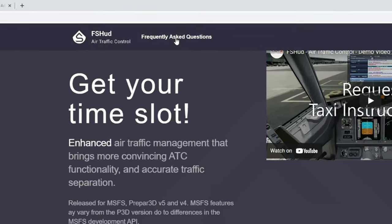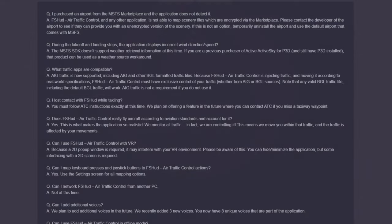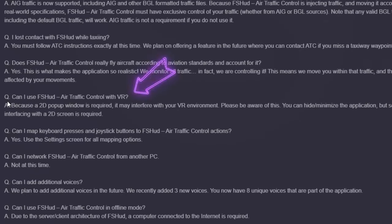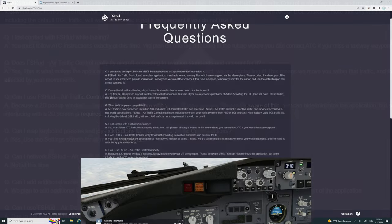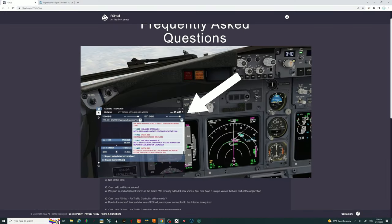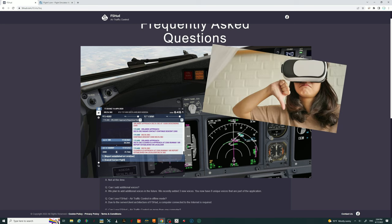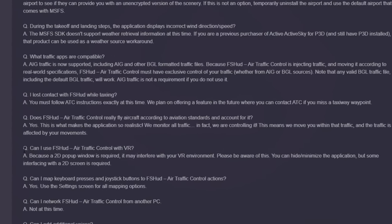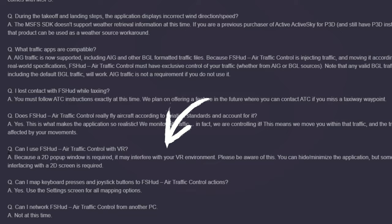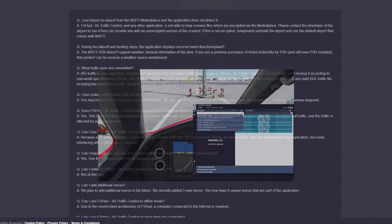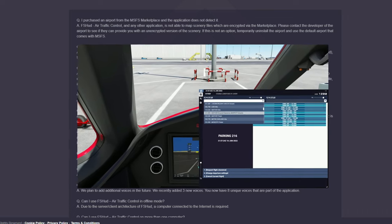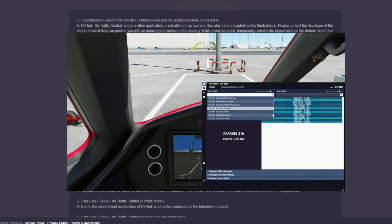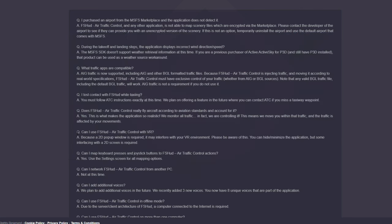Let's hop over to the frequently asked questions at the very top. There's a question here about: can I use FSHUD air traffic control with VR? The answer is that because a 2D pop-up window is required, it may interfere with your VR environment. You can hide or minimize the application, but some interfacing with the 2D screen is required. This is probably one of the biggest downfalls of this ATC application.